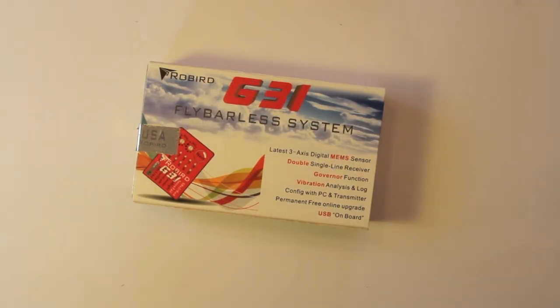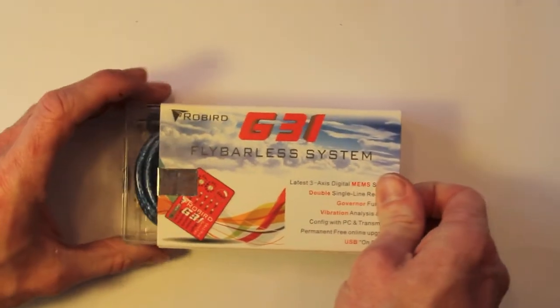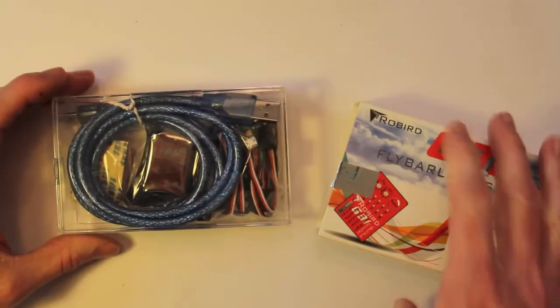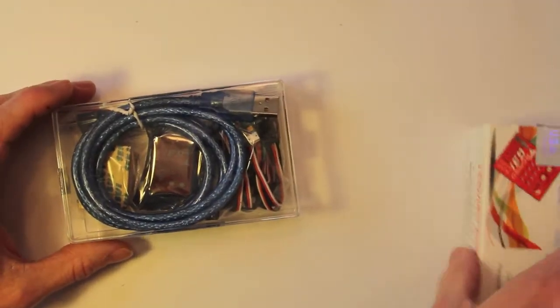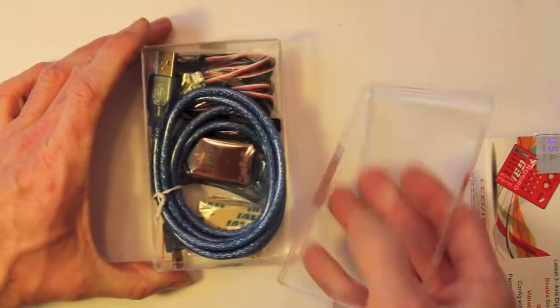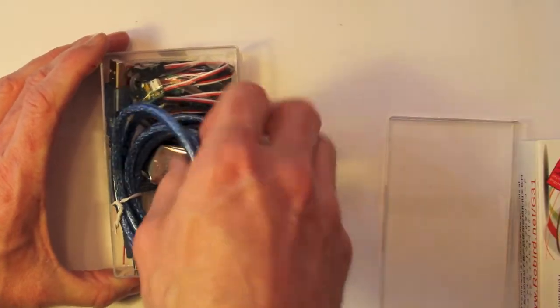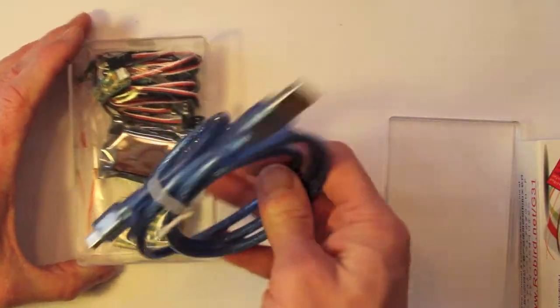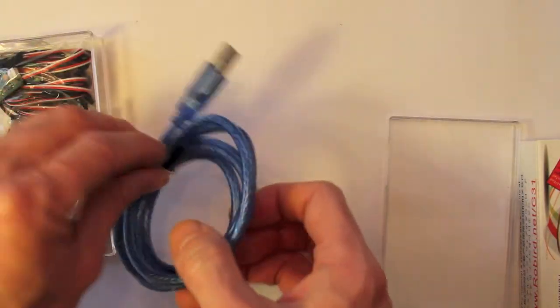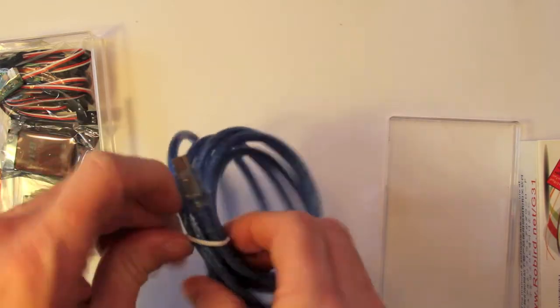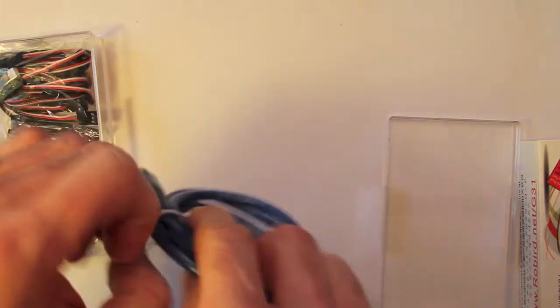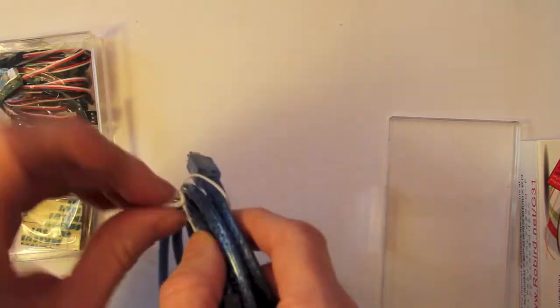Okay, so we're going to pull out this Robird G31 flybarless system. I did an unboxing on this already and explained what all was in here. So if you haven't seen that, you can go look at my video channel, CPO Heli, the YouTube channel. But for now, I'm going to get to business. I'm going to need this USB cable.